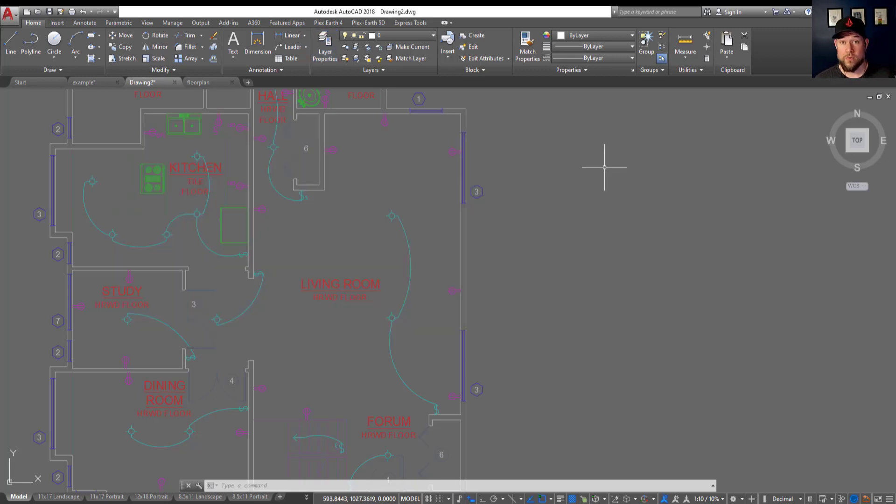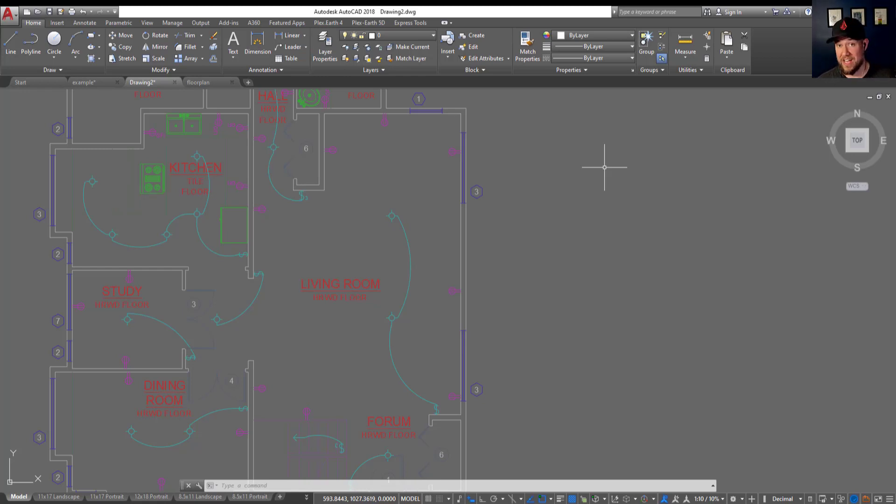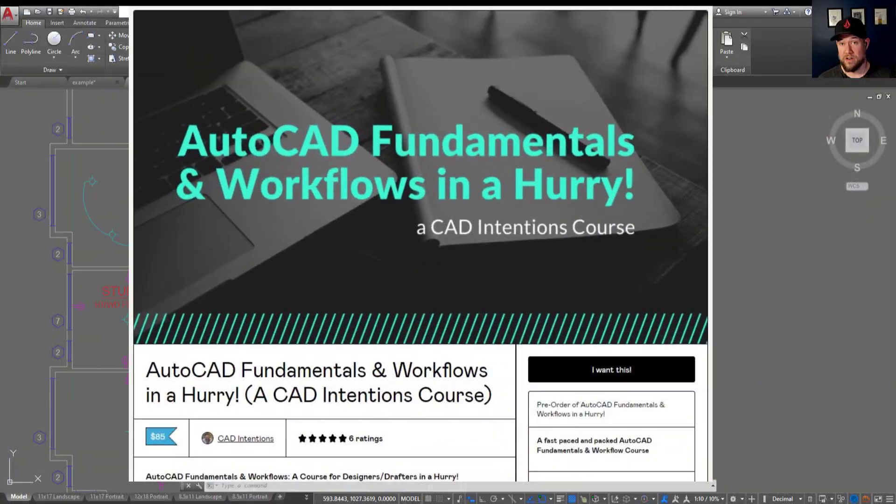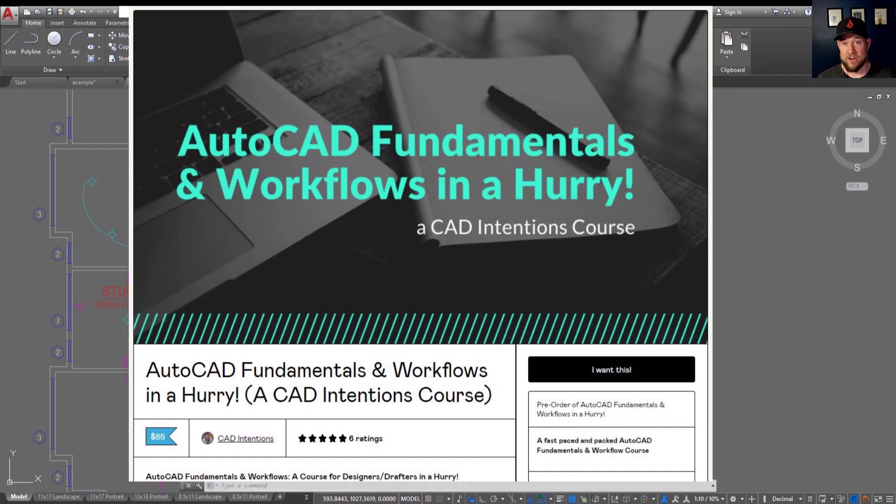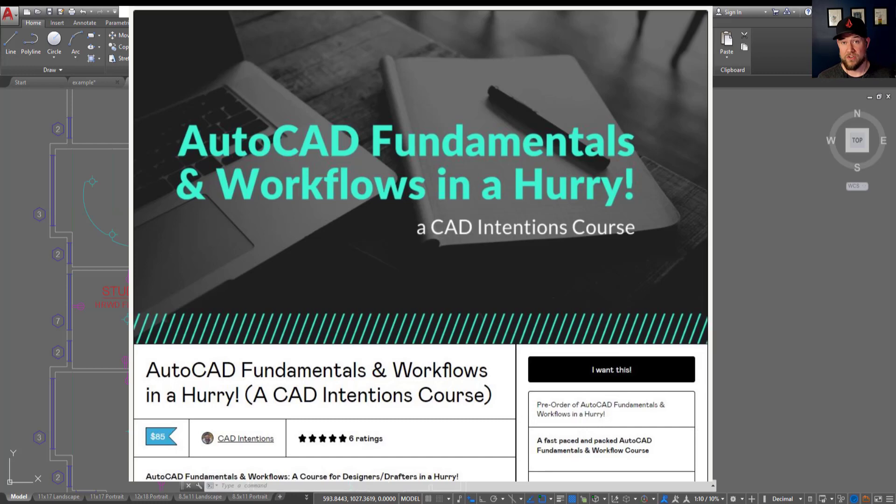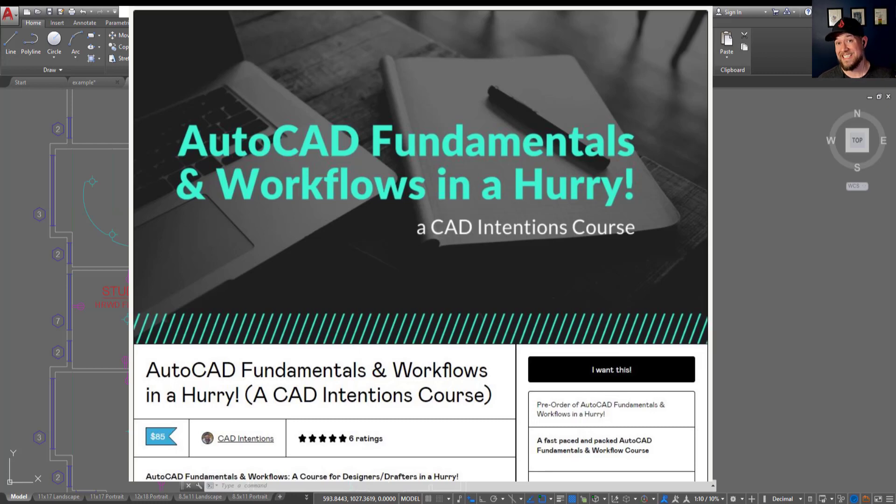Before we jump into the third and final trick which I find to be the most useful and the coolest one of the three, I wanted to mention my AutoCAD Fundamentals and Workflows course. If you haven't already checked it out, the link is up above and down below right now. It's packed full of over 10 years of experience. I've put all of my favorite tips, tricks, and workflows into this course. It's going to save you a ton of time and you're going to learn a lot.